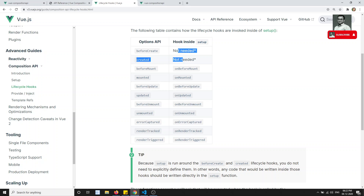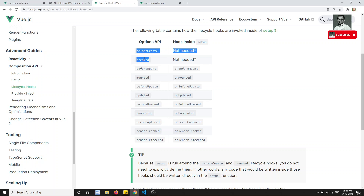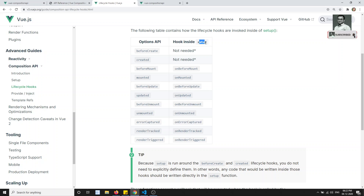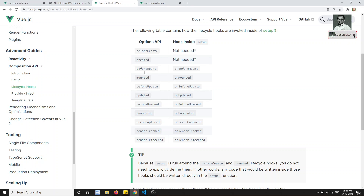We have beforeCreate and created here. These two lifecycle hooks are not needed in the Composition API, because we already have the setup method. The setup method is nothing but indirectly the beforeCreate and created combined. When the component is initialized, setup will be fired — so that replaces beforeCreate and created. That is the reason they are marked as not needed.